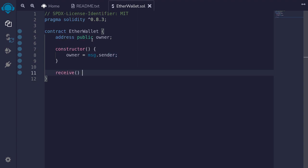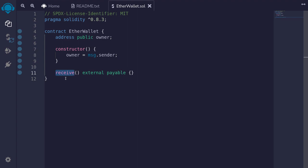We want to enable this contract to be able to receive ether, so I'll declare the function receive external payable. This receive can be replaced with the fallback and it's going to accomplish the same thing. However, here we want to make our intentions clear that we only want this contract to receive ether, and if someone calls a function that does not exist inside this contract then we want that transaction to fail. So instead of fallback here we'll use receive.